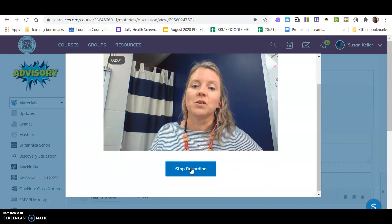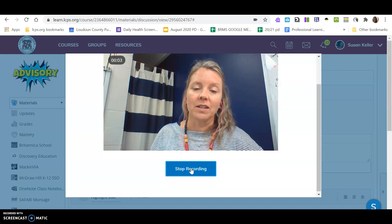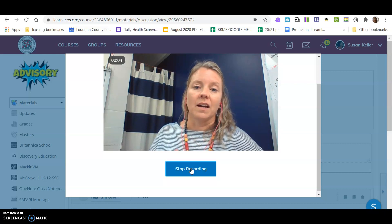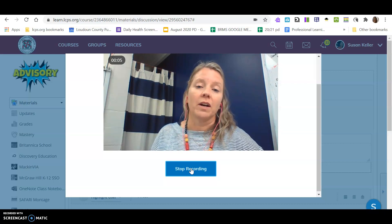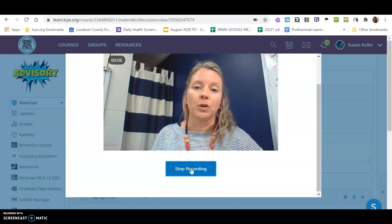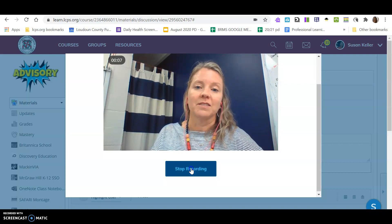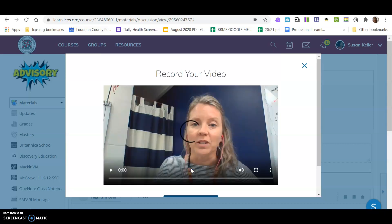Okay, so my name is Susan Keller and I do not have a nickname. I go by Susan. Okay, and I'll stop recording.